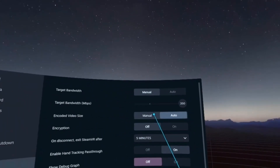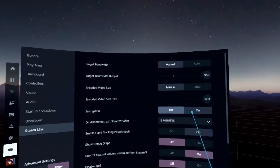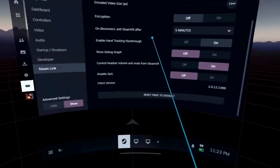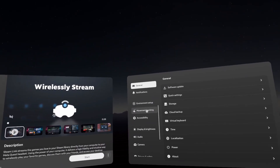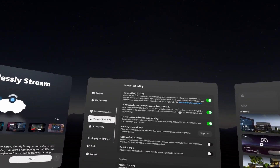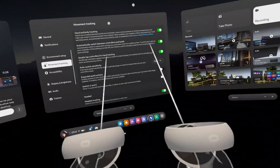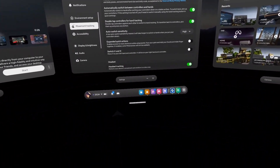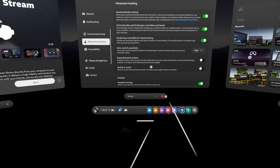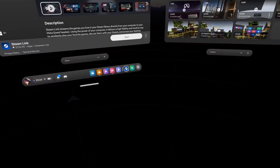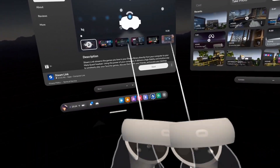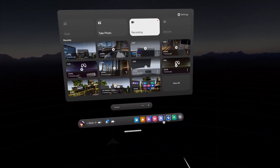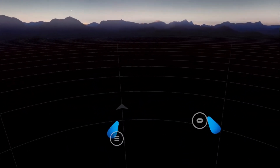For encoded video size, I put this to the max. Encryption I usually leave off. You can also turn on hand tracking passthrough. To enable it, go to the Oculus button, then Settings > Movement Tracking, and turn on Hand and Body Tracking. Make sure you turn on double-tap controls for hand tracking — double tapping the controllers will switch to hand tracking, allowing you to pinch to press buttons.